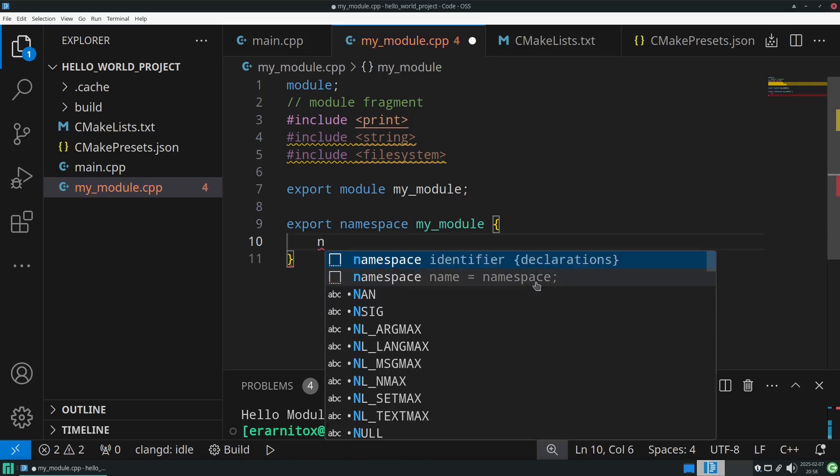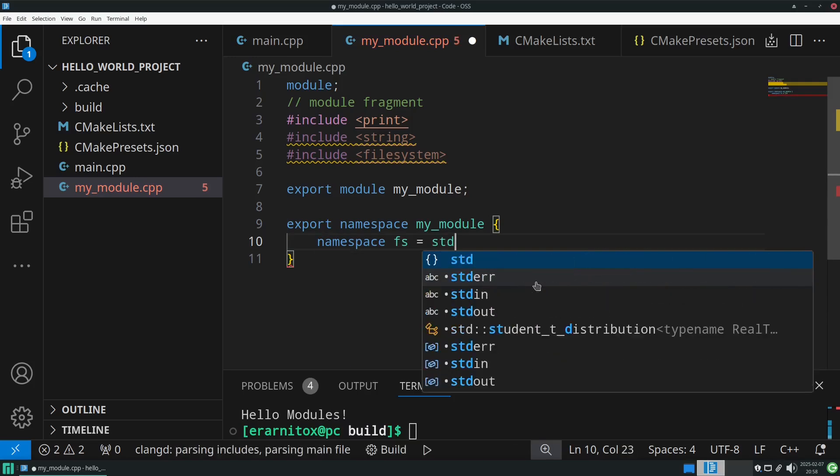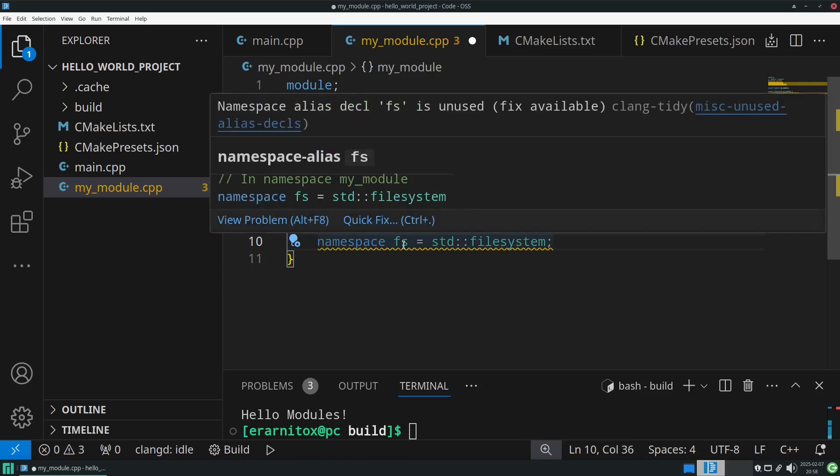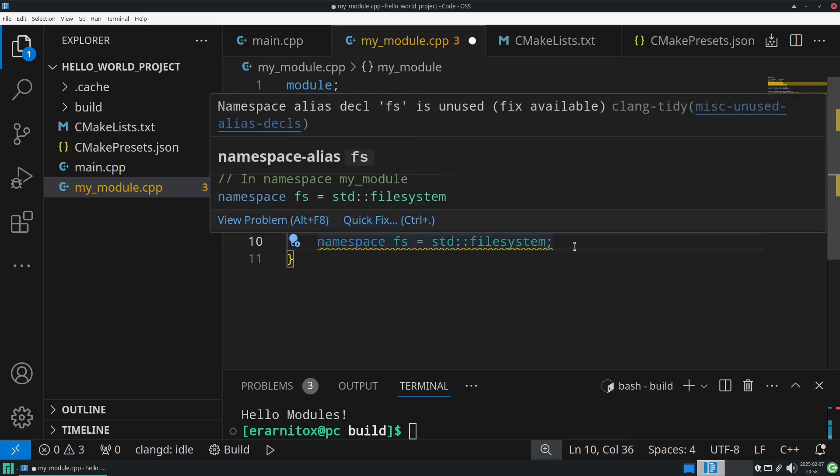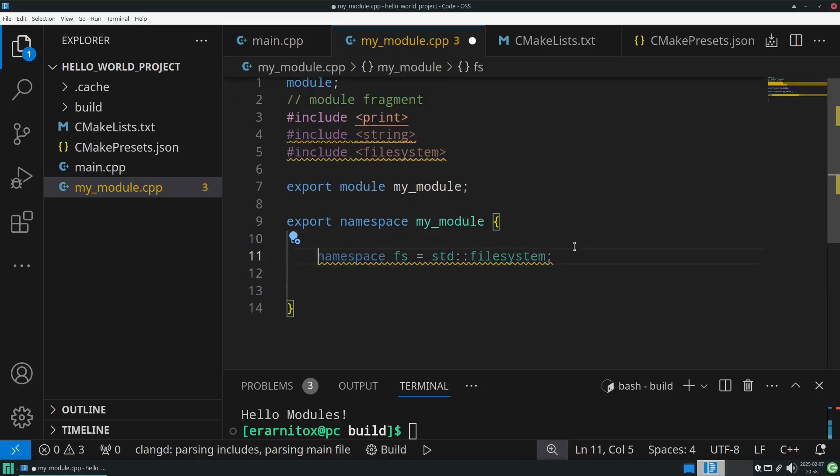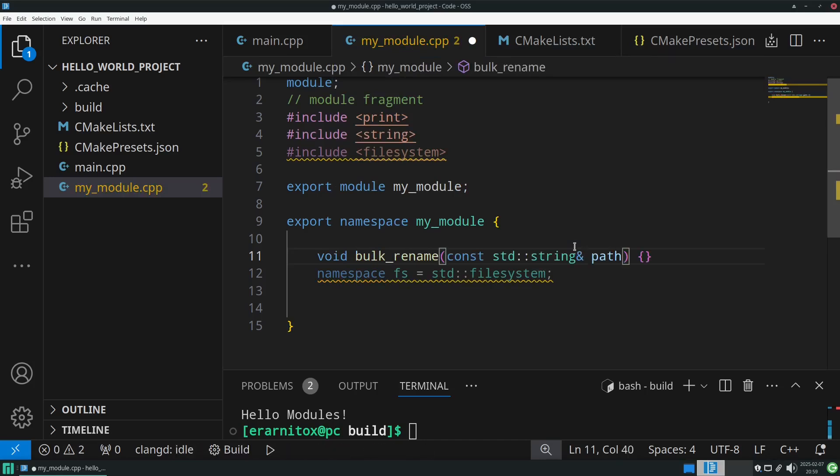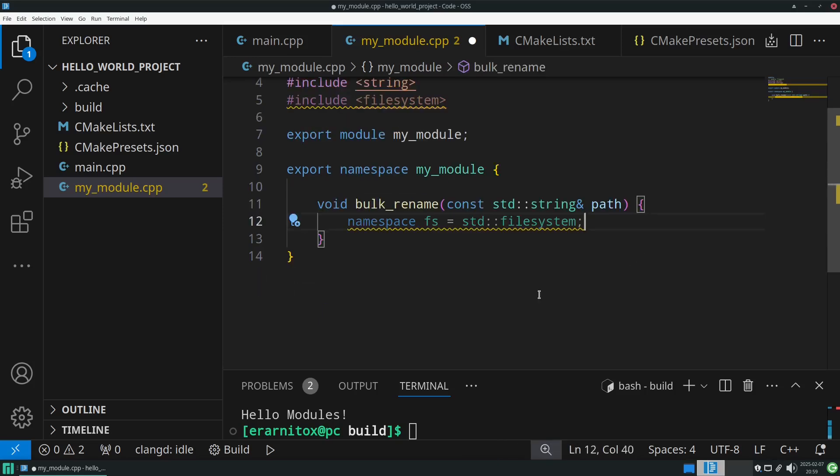To save us some typing, we're using a namespace alias. So whenever we type fs, we really mean std file system. Let's encapsulate that into the function that we want to export, which would be bulk_rename. It takes in a string reference which is the path to the folder which contains the files that we want to rename.